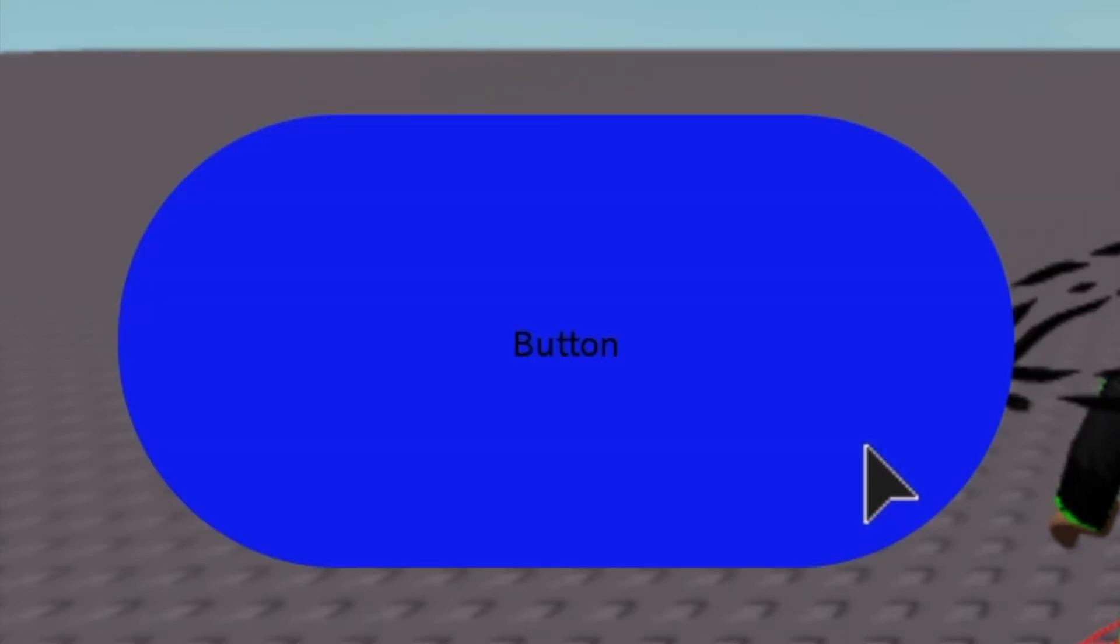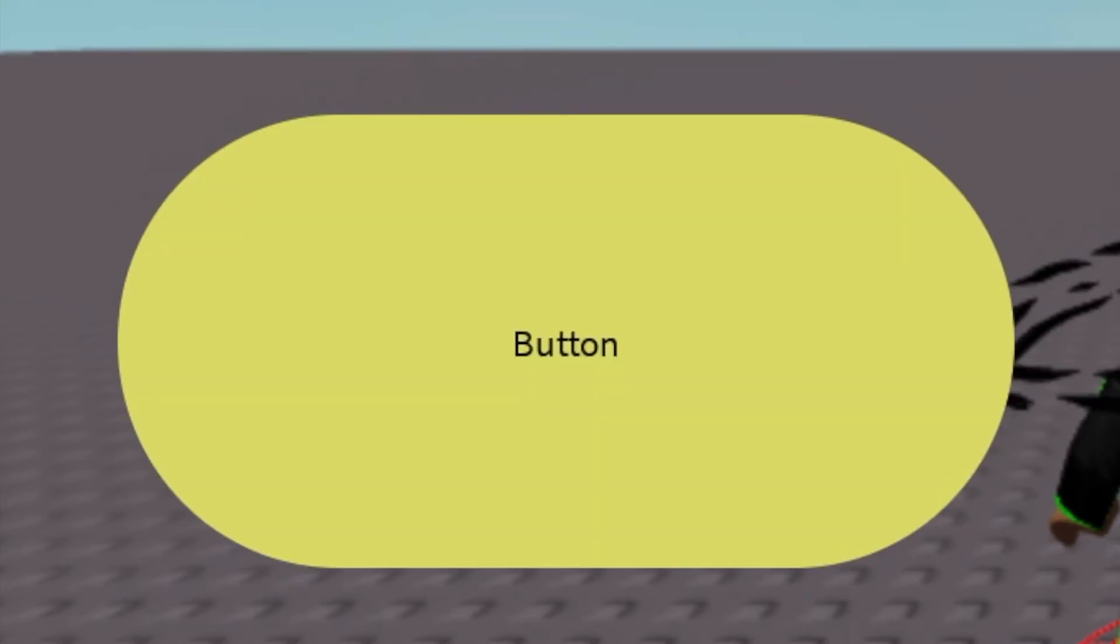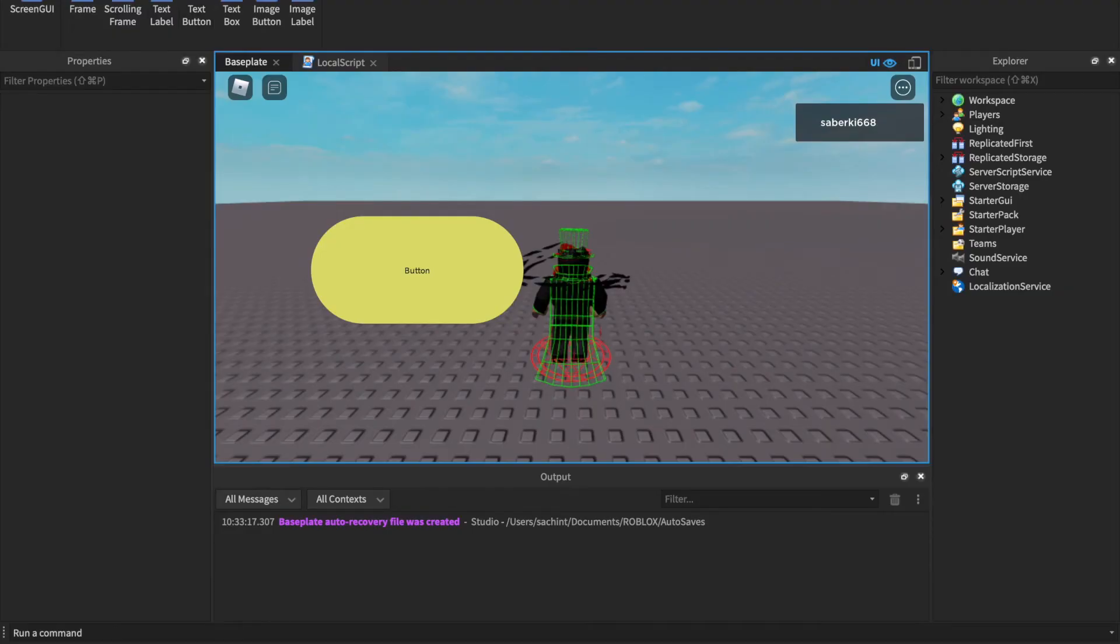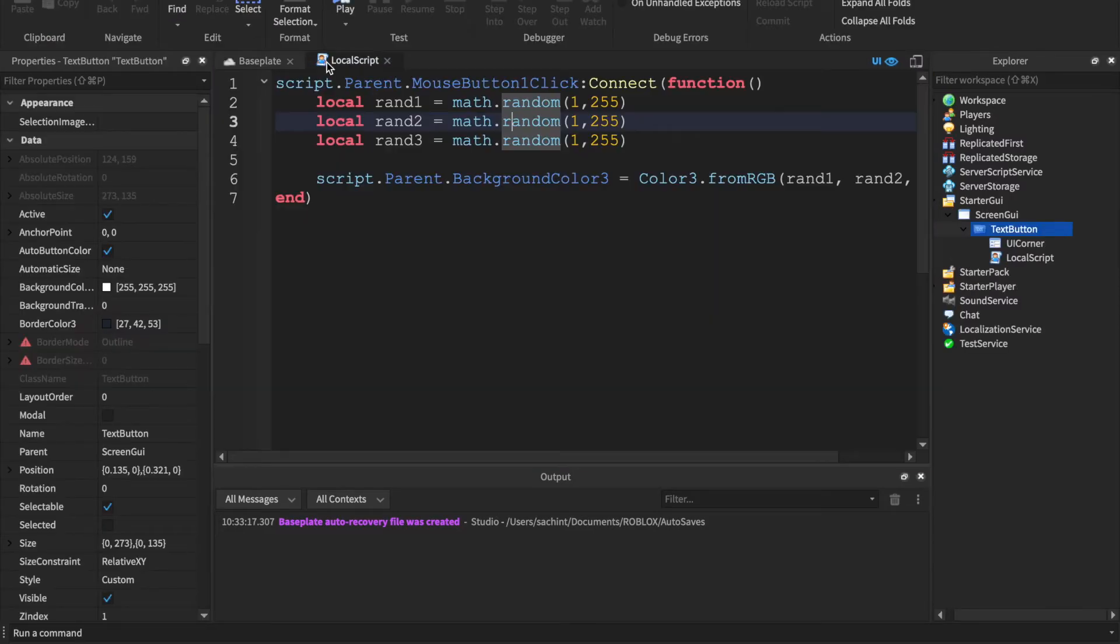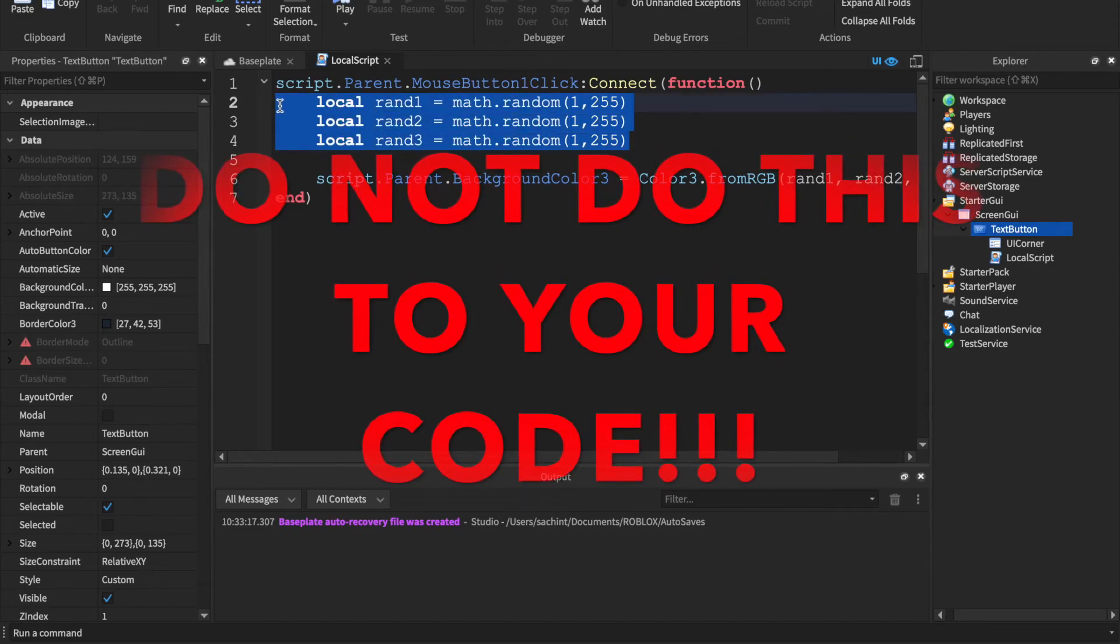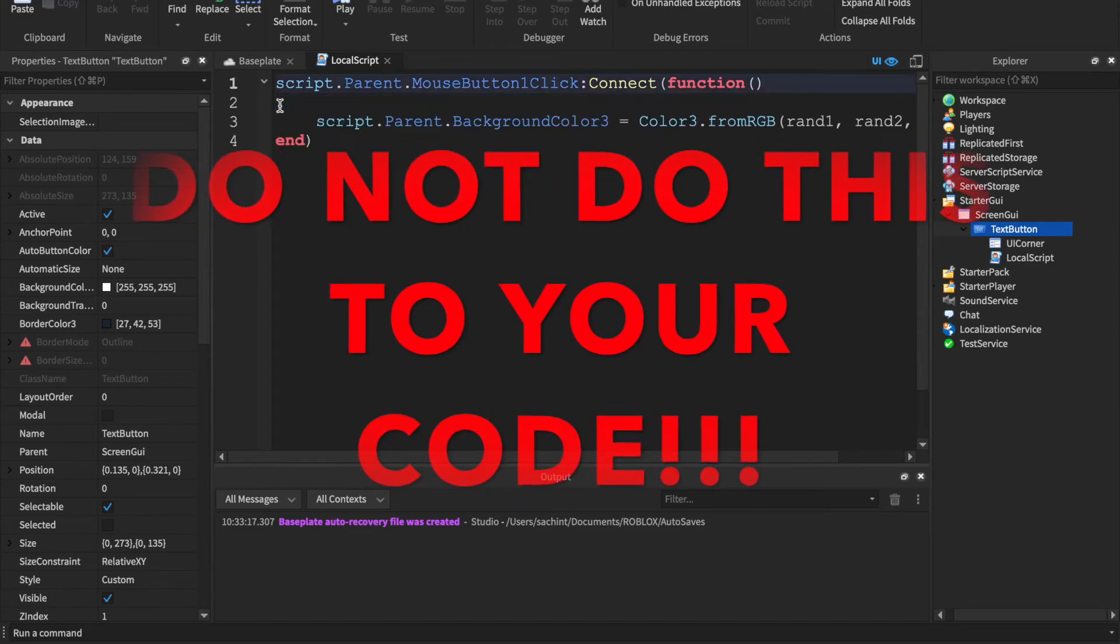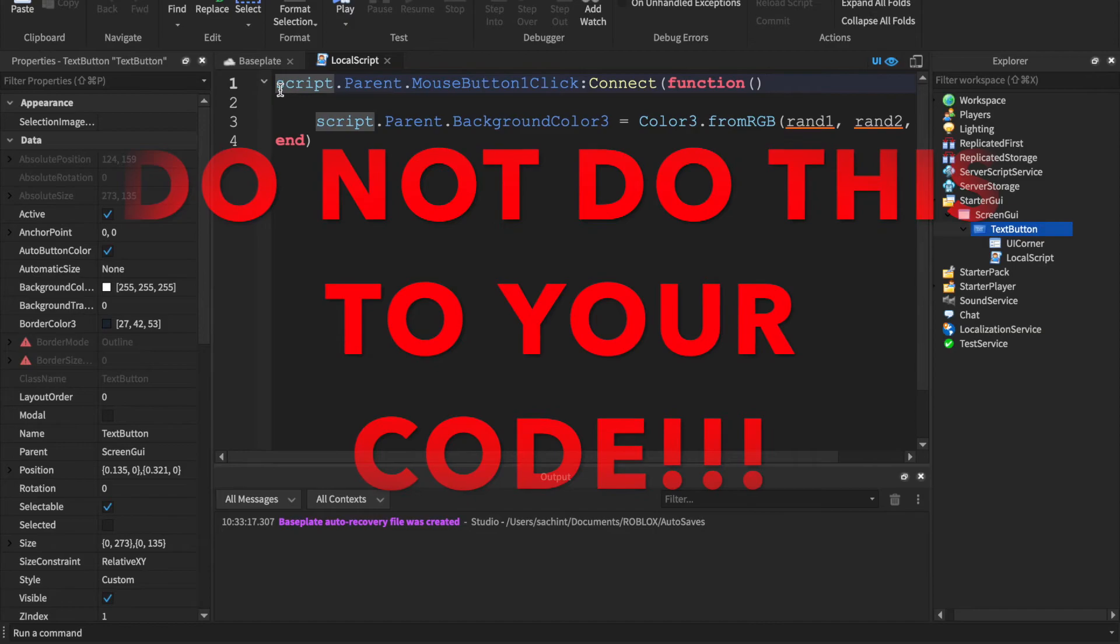You can literally keep on just clicking and it'll be like a different amount of combinations. So that's great right? So I'm going to show you guys something else.